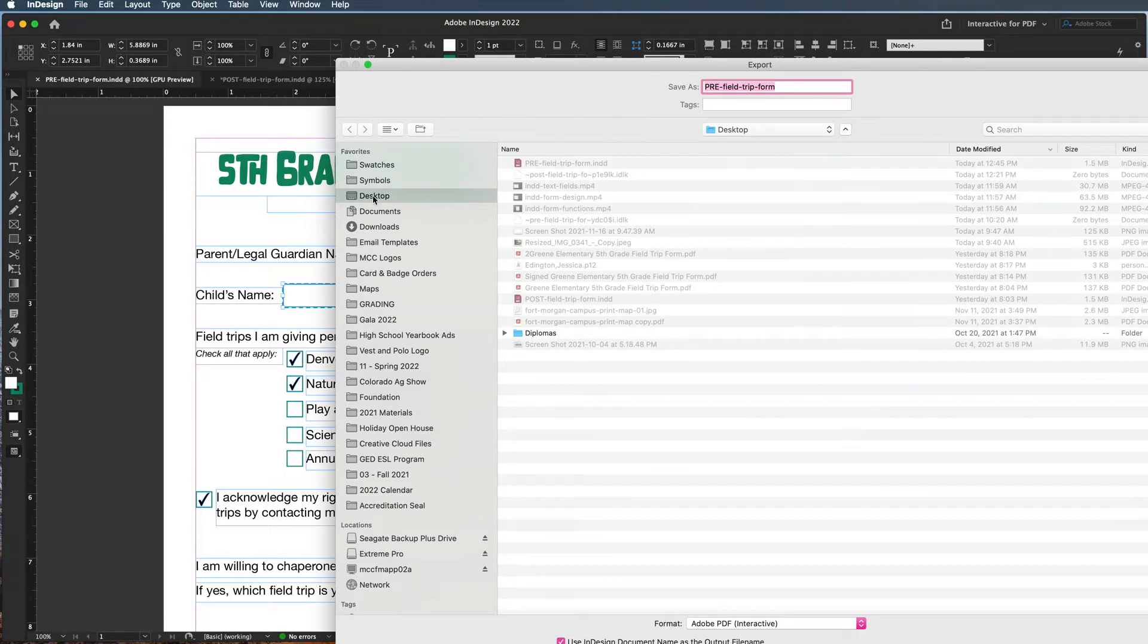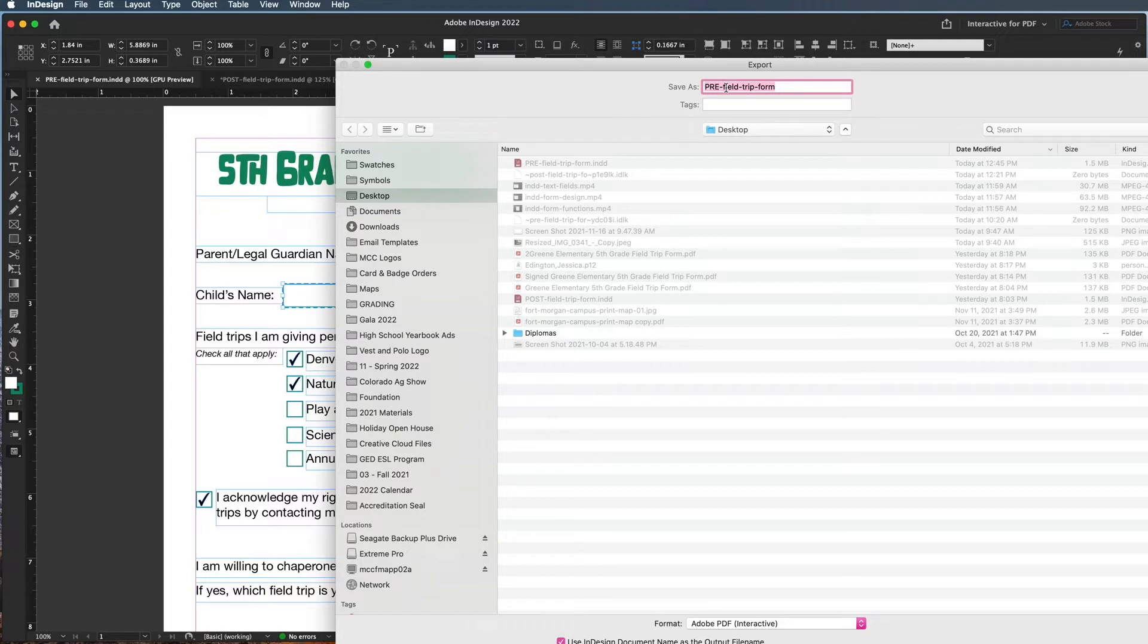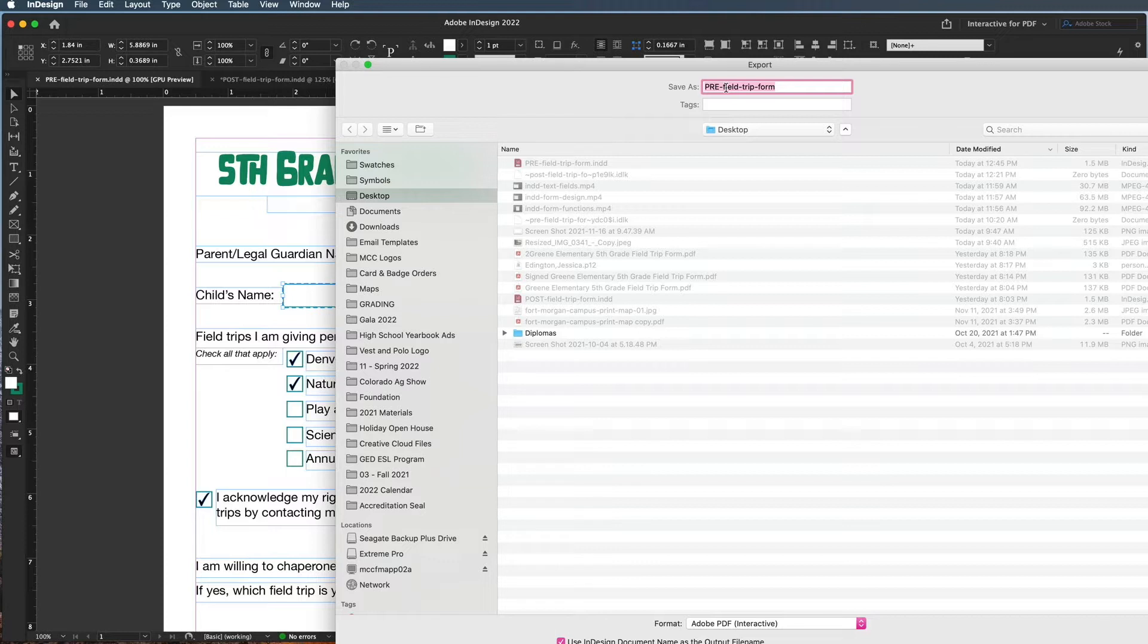Choose where you want it to go. I'll put it on desktop and I'm going to put the name. You want this to be a name that when a parent attaches it, it's going to say it's the field trip form. So it shouldn't just be like Form 1, it shouldn't be something generic because otherwise they could get confused.